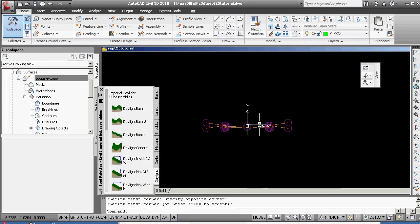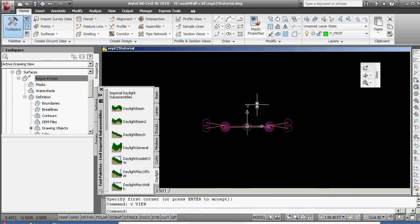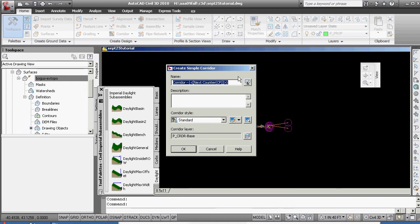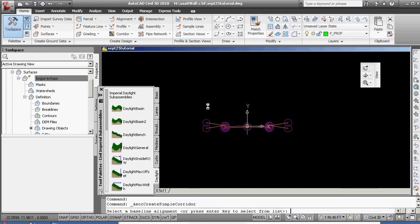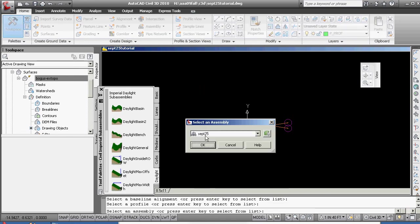I'm going to go V back to view. And realize at this point, to make a corridor, you do not have to grab anything. So I'm going to do that finally before we finish out the video. Corridor — create simple corridor — my corridor. Select, spacebar, select, spacebar, select — you're good to go.